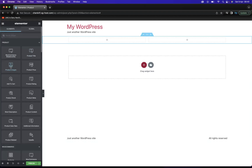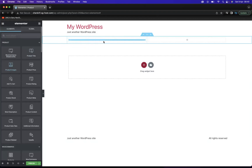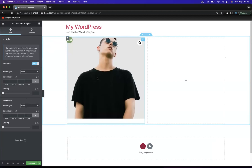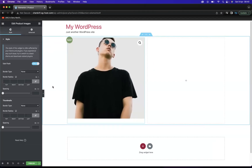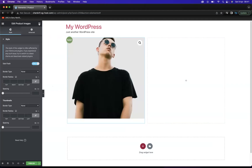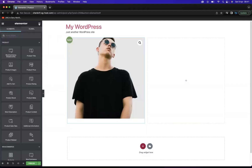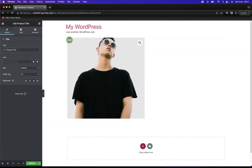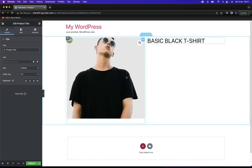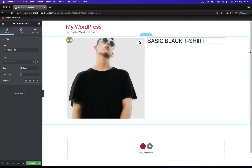I'm going to use the Product Image widget and place it in here. As you can see, the image that I placed in our WooCommerce plugin is now automatically generated. Now I'm going to come over here and implement the Product Title.